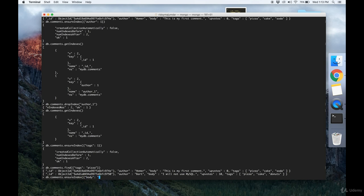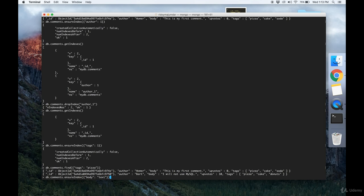Now I can do db.comments.find where $text operator is equal to $search operator and the text that I want to search. Let's say I want to search for MongoDB.